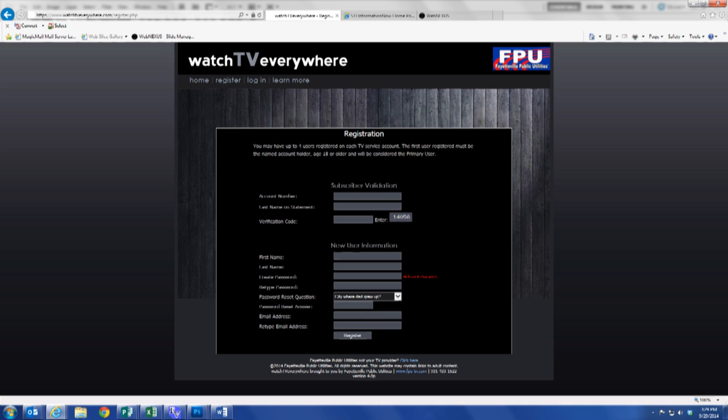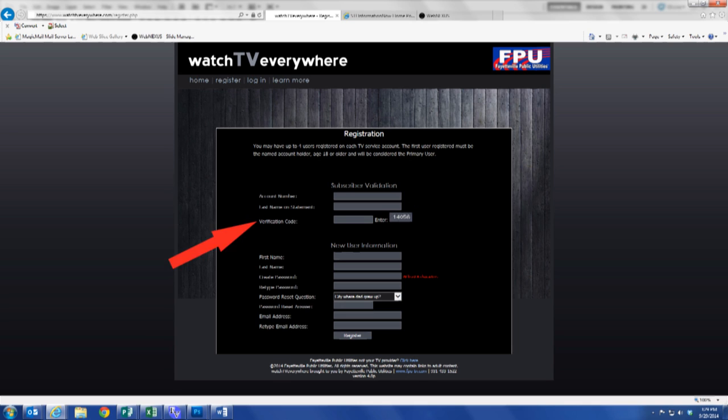Click Register at the top of the screen. Enter the subscriber validation information by entering your 10-digit FPU account number and your last name as they appear on your FPU bill. Next, enter the verification code as shown on the screen.